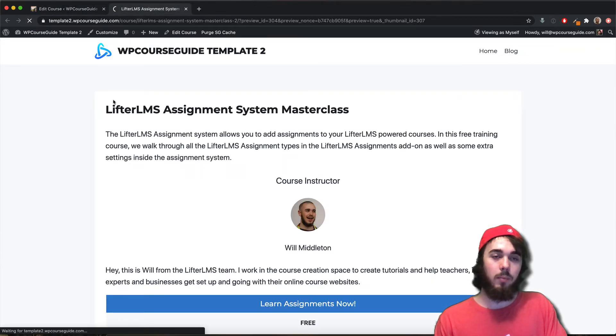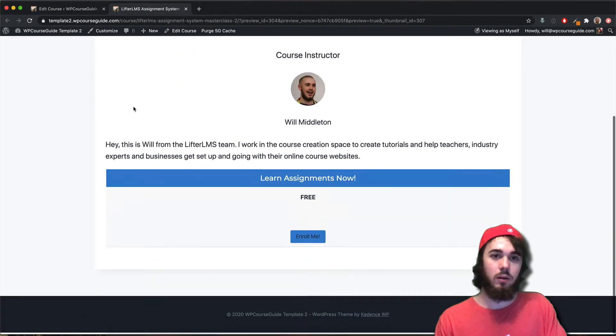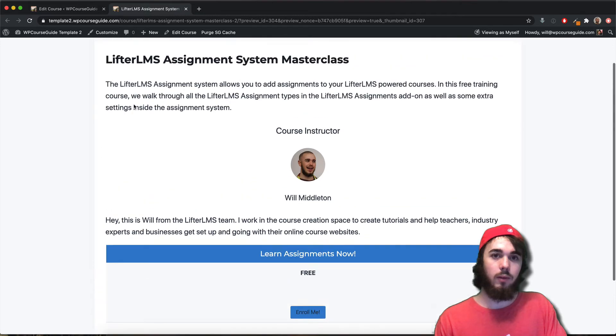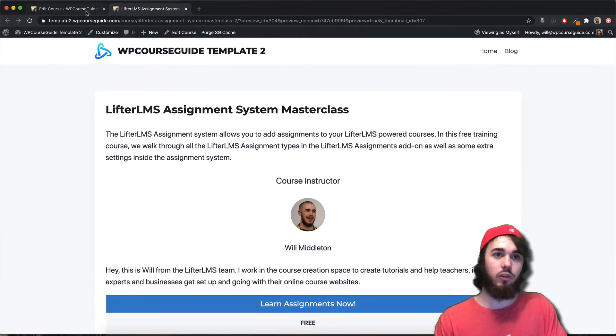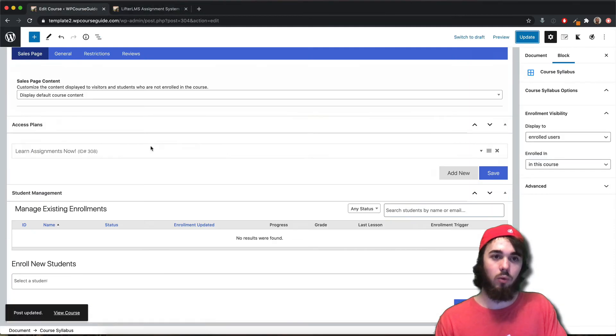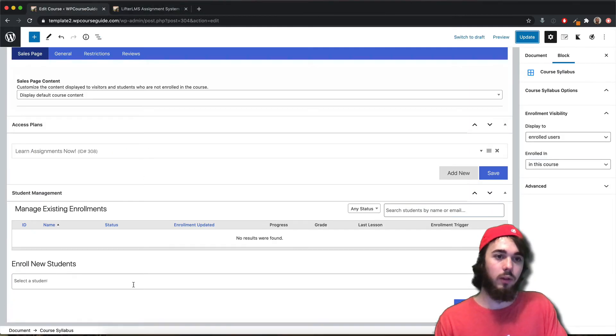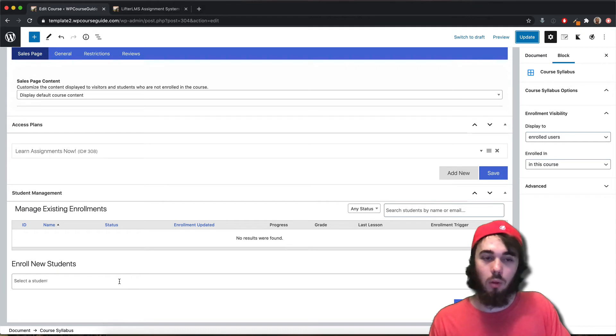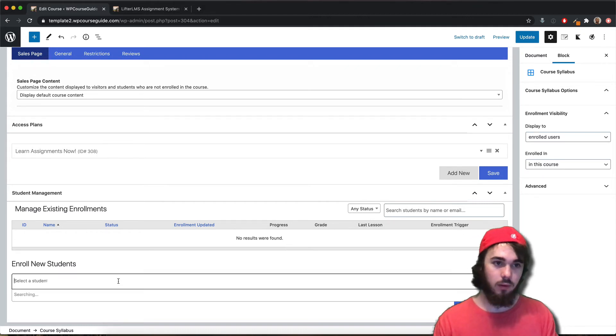If I reload my preview, now it's gone. That's just because I'm not enrolled — no one is enrolled in the course.